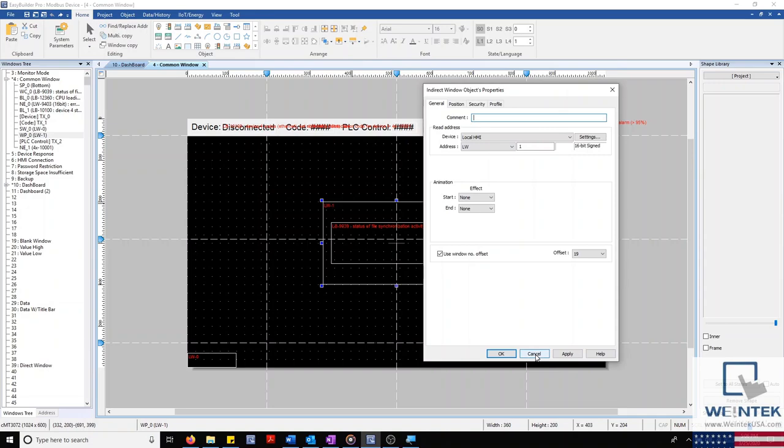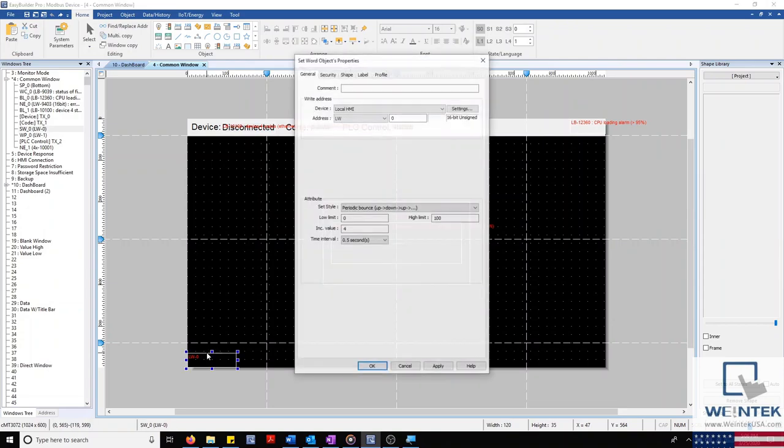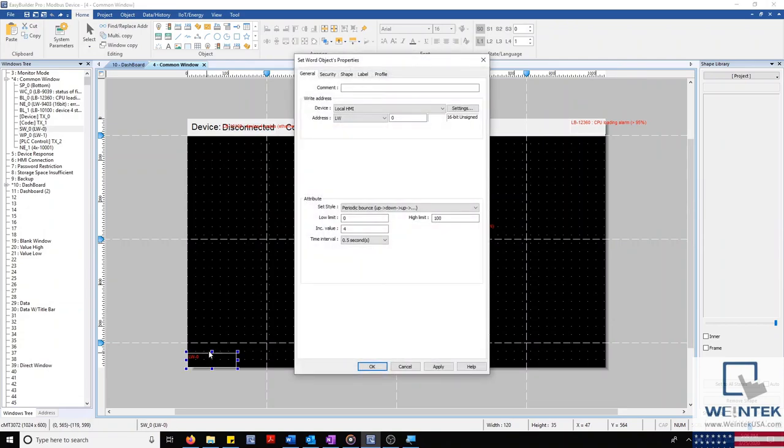And in the bottom left corner, you'll see I've placed a periodic set word, allowing us to generate some fake data for our data sampling object and event alarm log.